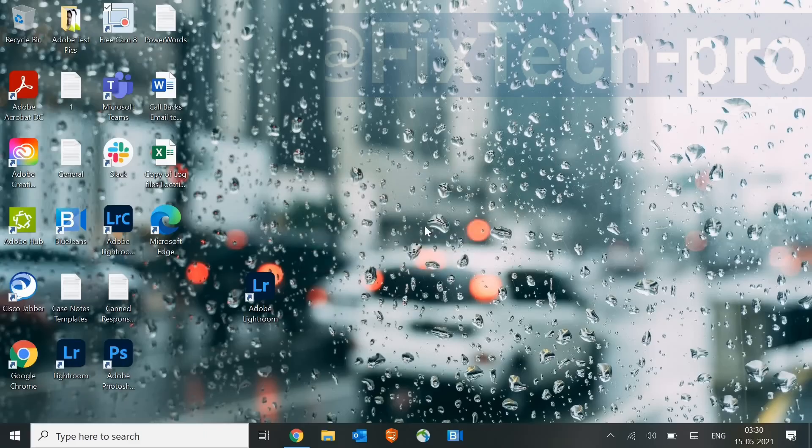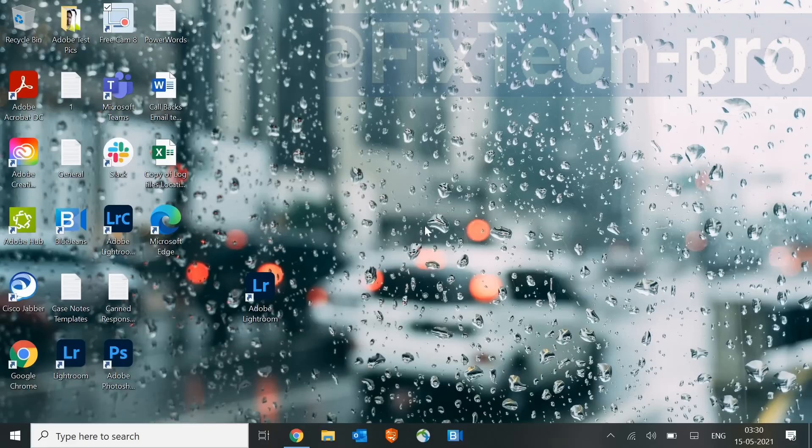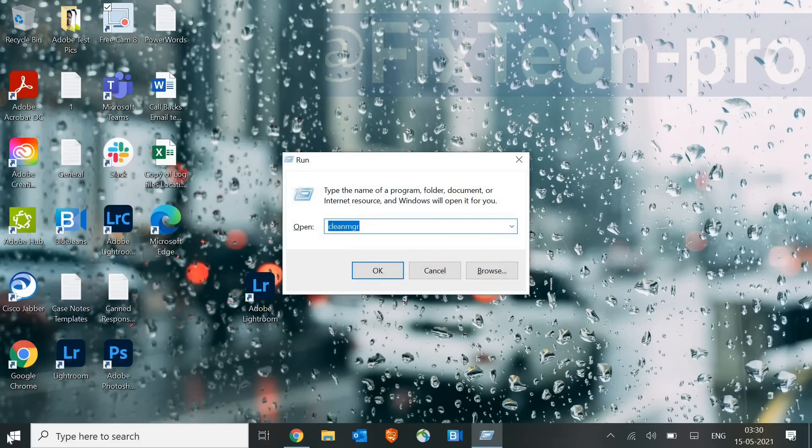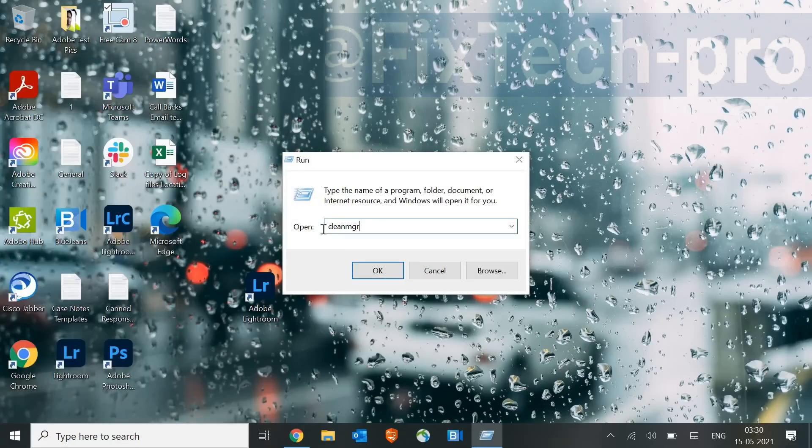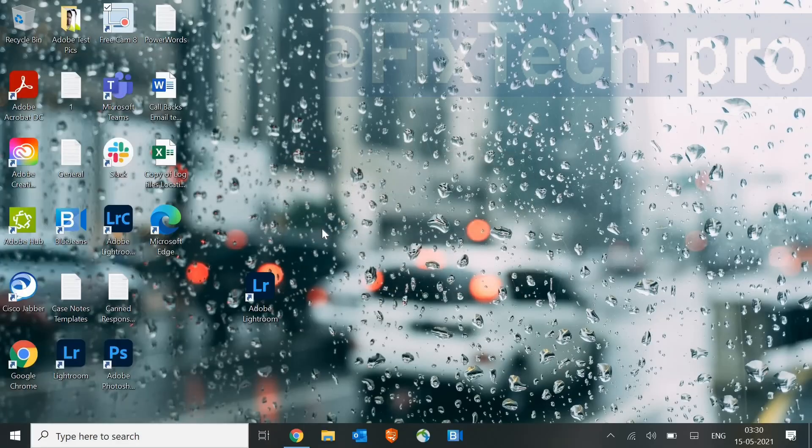That's the very first simple step, and most of you guys know it. But there are some more steps which we will be following to make the computer absolutely fast. So we are done with this. Now, again, we will press Window and R, or simply do a right-click and Run. And here we will type Temp.